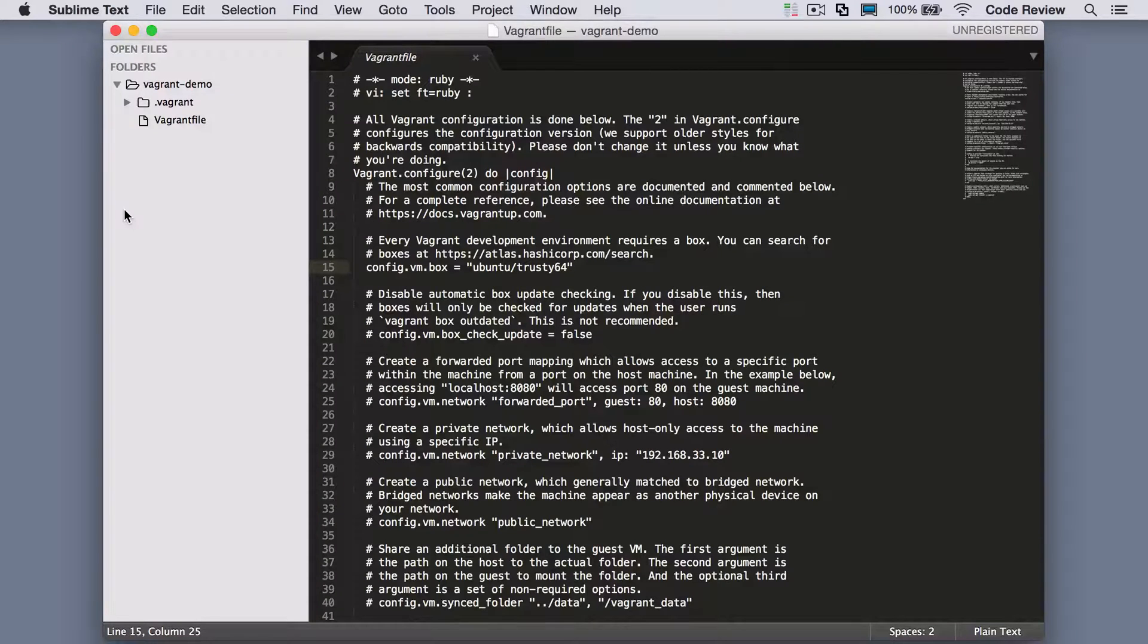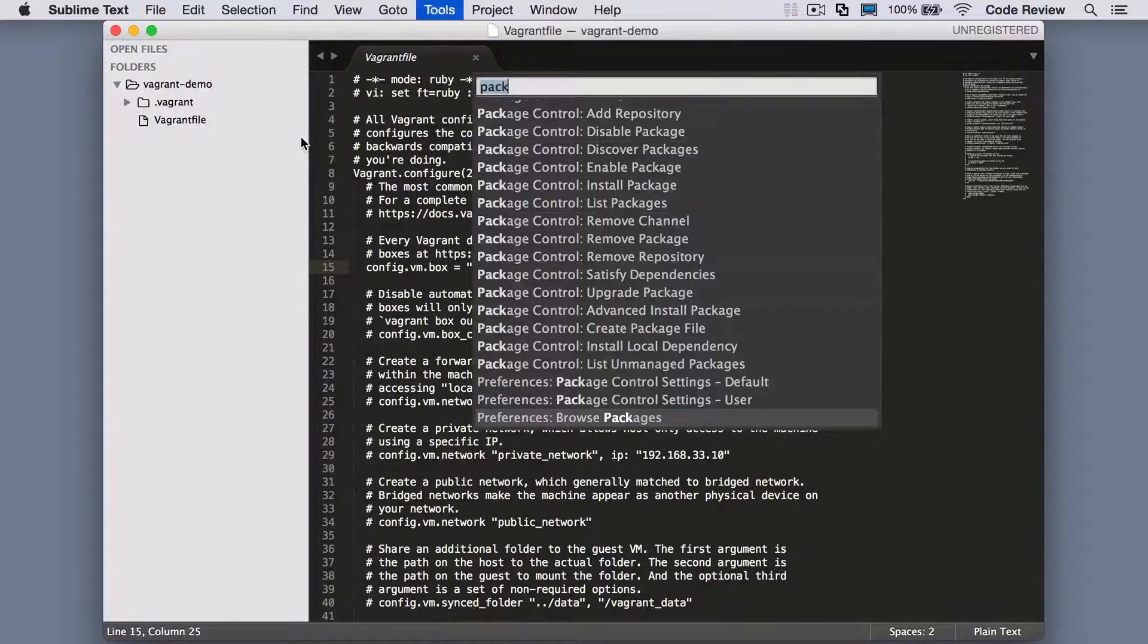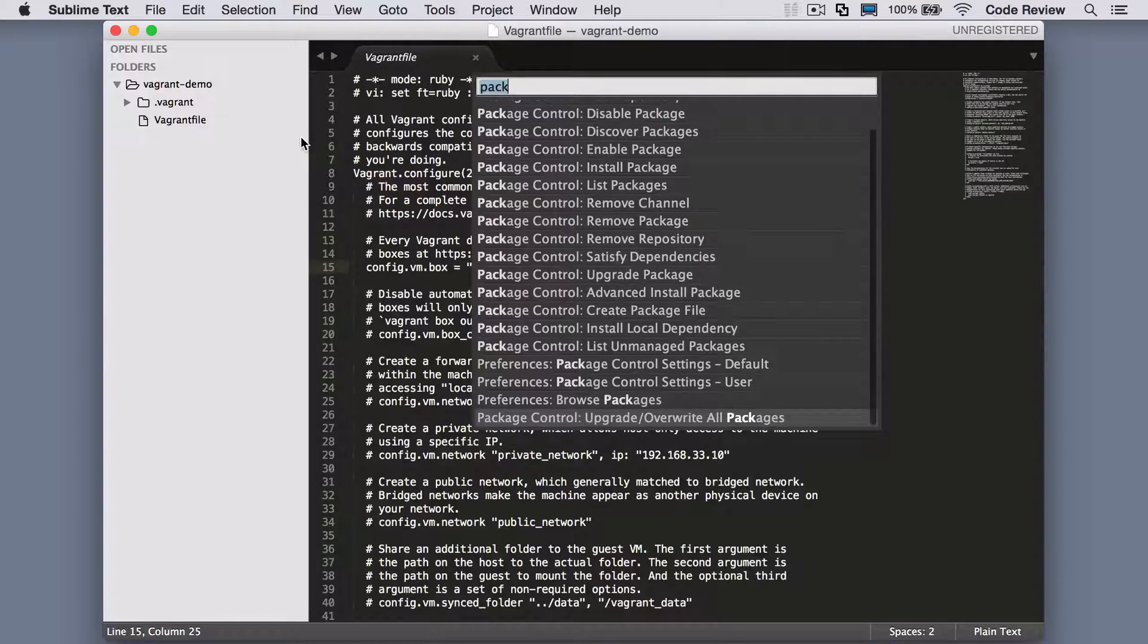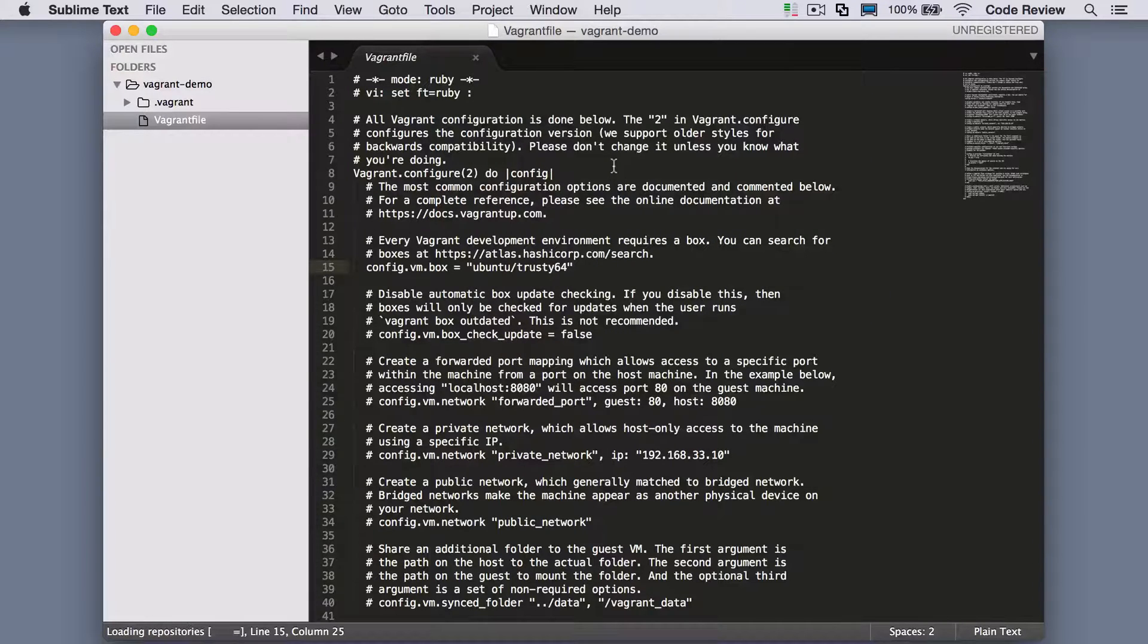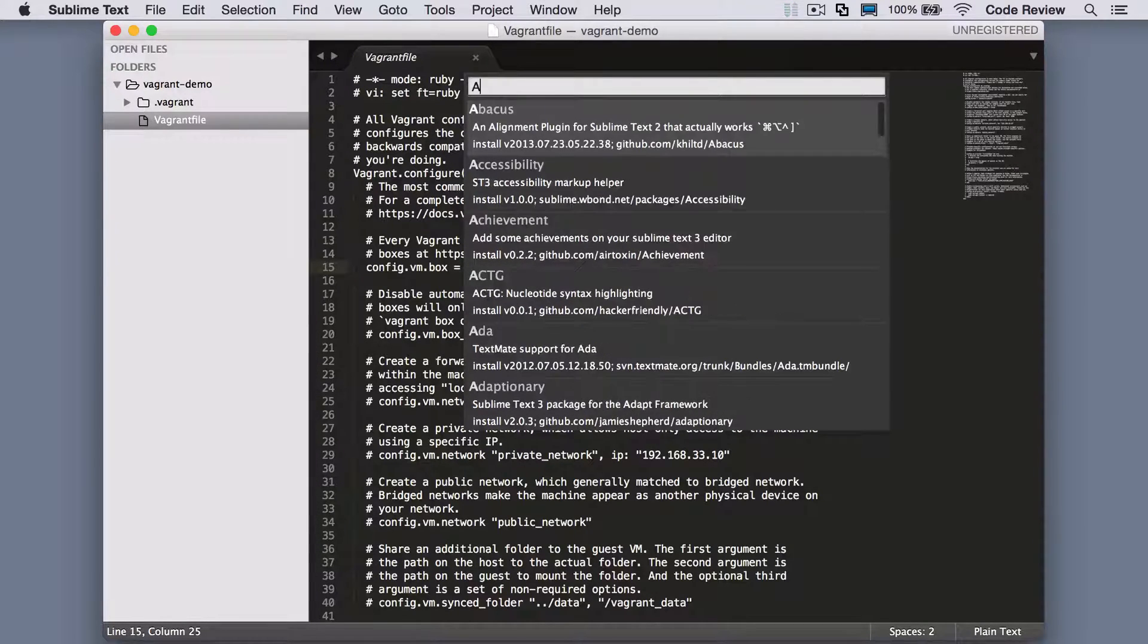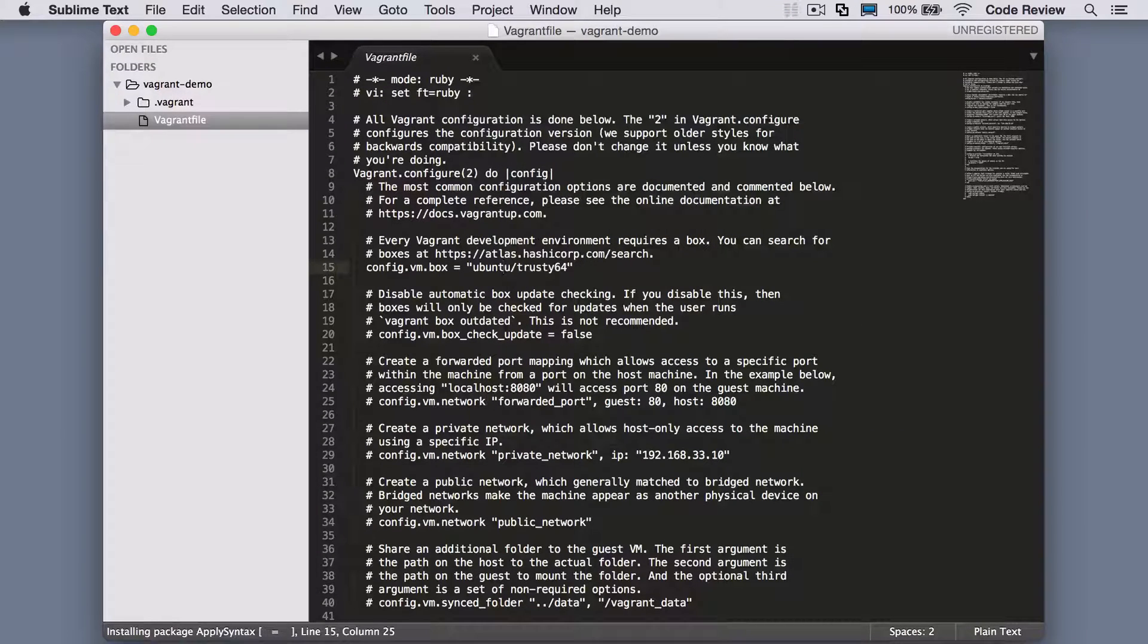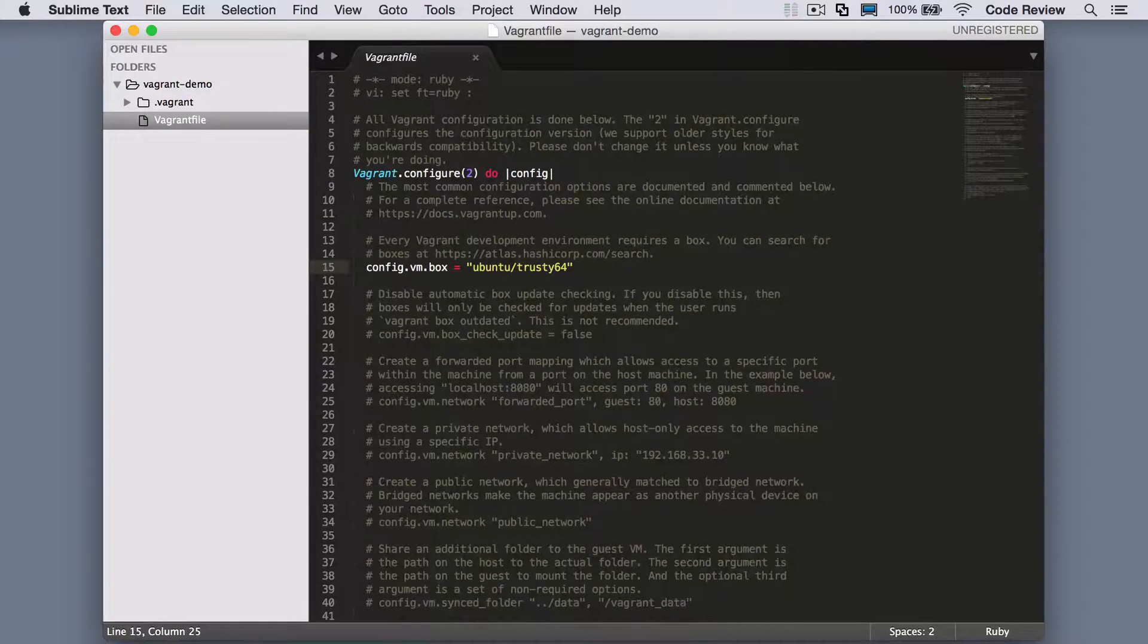The way it's doing that is if you can see at the top there, it's got the pound sign vi and then set formatting to Ruby. The Apply Syntax plugin is basically reading that and using the same thing that Vim would use, and that's how we get the nice syntax highlighting.